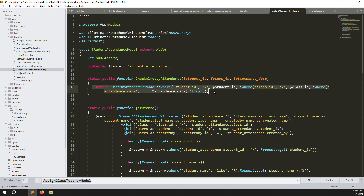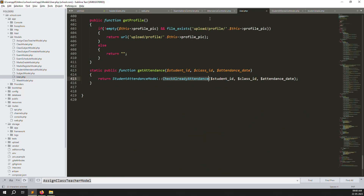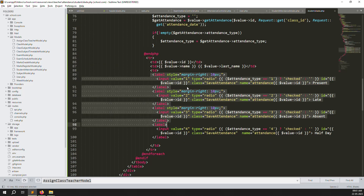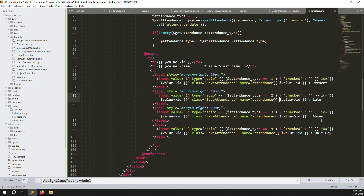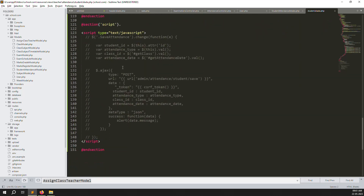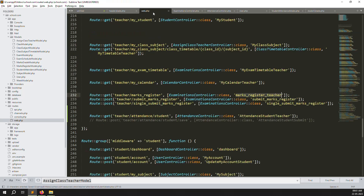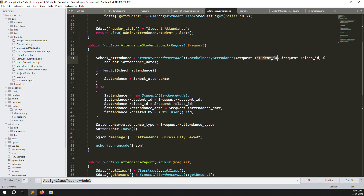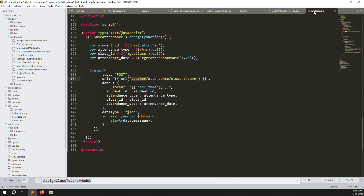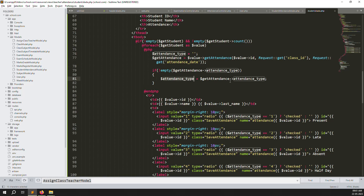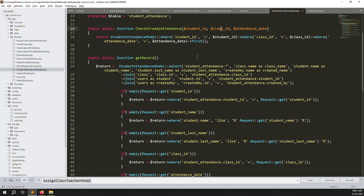Inside student.blade.php, we print id, name, last name, and attendance values: 1 = present, 2 = late, 3 = absent, 4 = half day. I change the form action from admin to teachers. In web.php, I un-comment the teacher attendance student submit route. The submit function checks if there's an existing record by student_id, class_id, and attendance_date — if yes, update the attendance_type; if no, create a new record. Then show 'attendance successfully saved'.